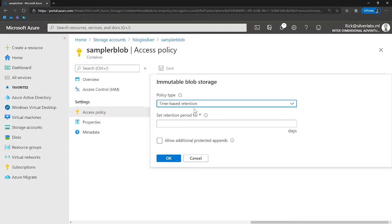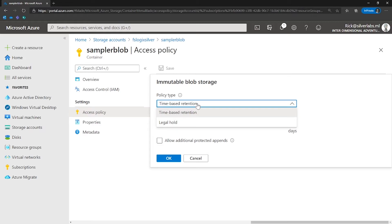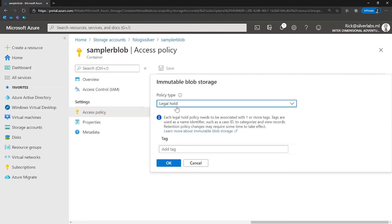With time-based retention policy support, users can set policies to store data for a specific interval. When a time-based retention policy is set, blobs can be created and read but not modified or deleted. Other immutable storage features include support for all blob tiers, container-level configuration, and audit logging support.